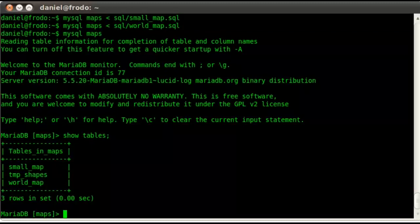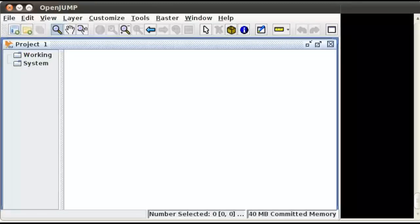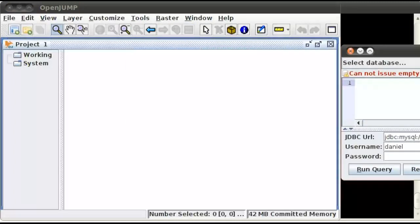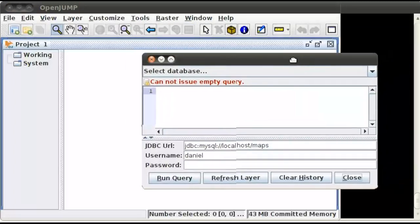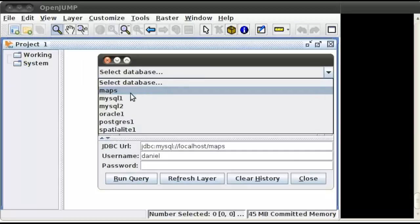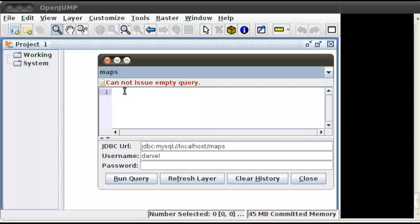So now that we have some data, let's flip over to the OpenJump program itself. It's a Java program, and I have a plug-in here in the tools menu that lets me query a database. So let's open that up. This is the query window. I have the maps database already set up so that it has the right connection parameters.